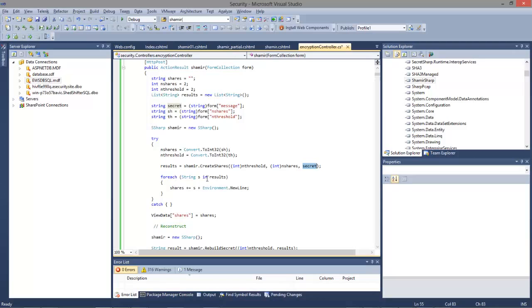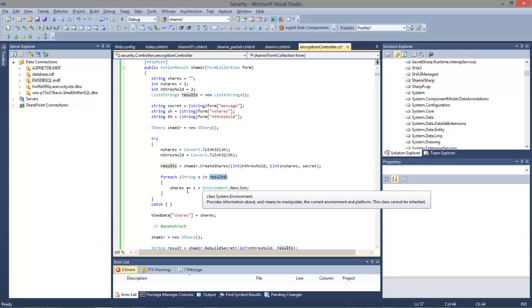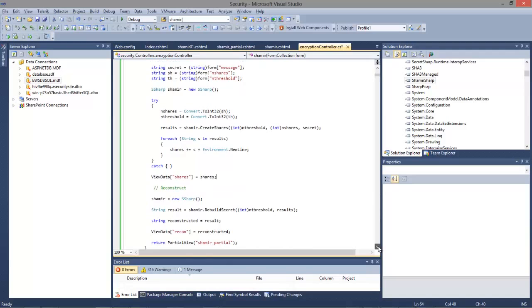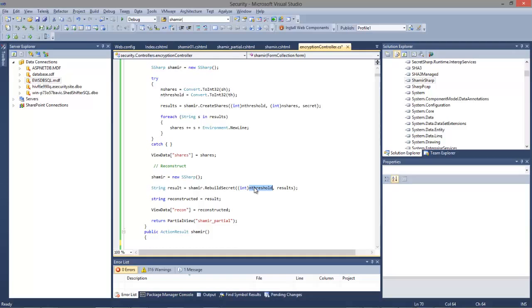That returns back a list of strings which we build up and then show in the main text box. To build it back up, we can use the rebuild secret method with a number of thresholds, and that gives us back the result. That's how Shamir's secret sharing works.